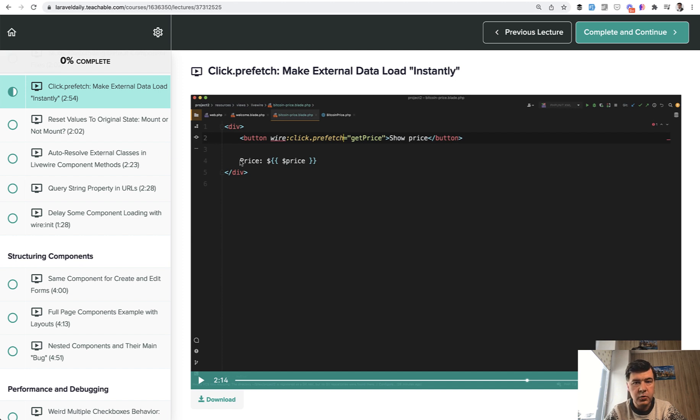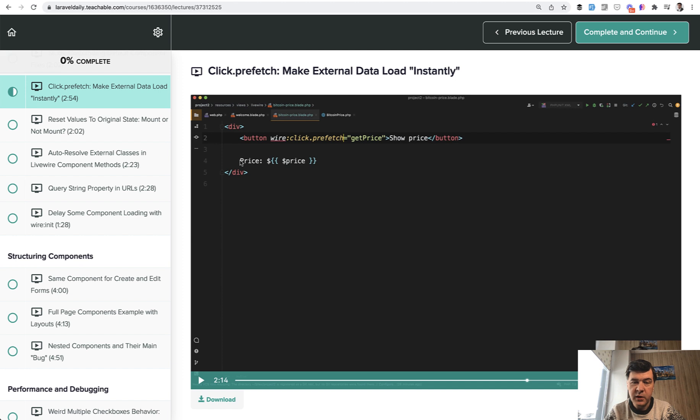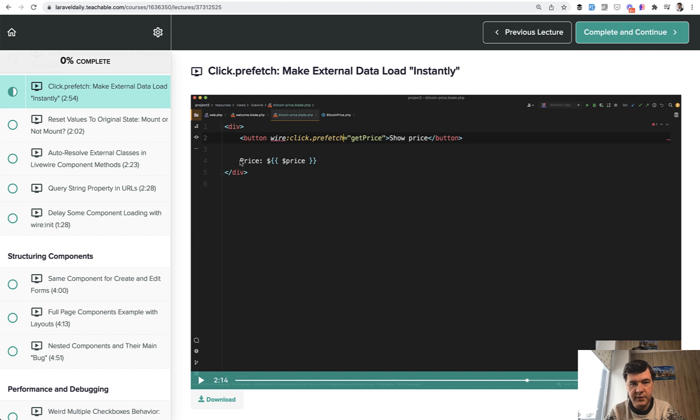So what to do if some of your Livewire component behavior requires loading data from an external source, which may take a second or two, but you want to prefetch that before someone clicks the button, so when they do click it, the data would come kind of instantly. So how to do that with prefetch in this video.